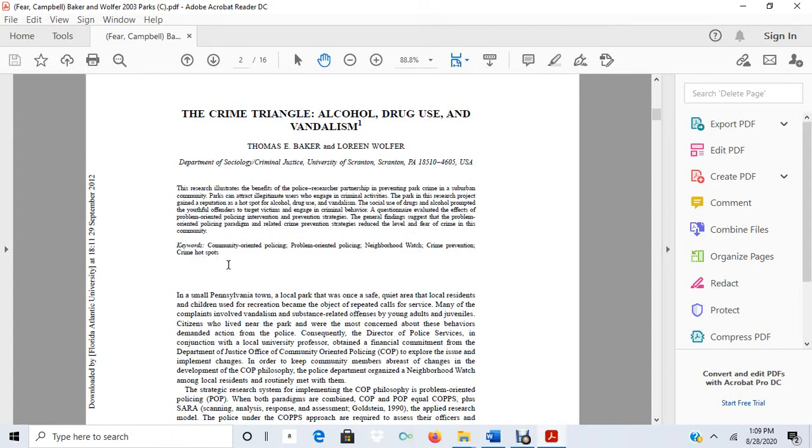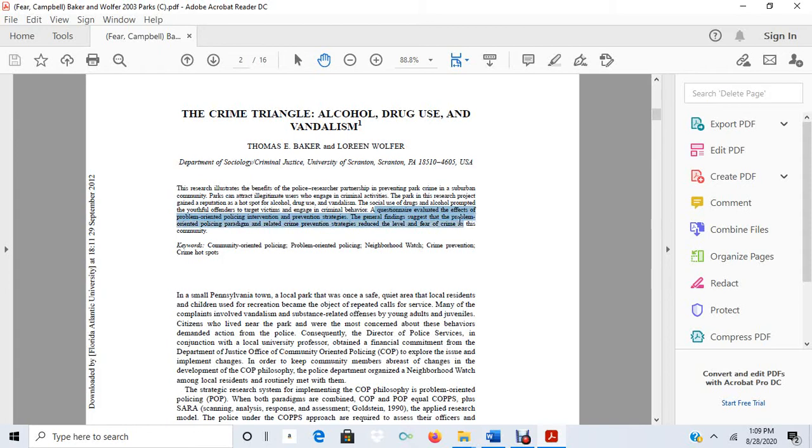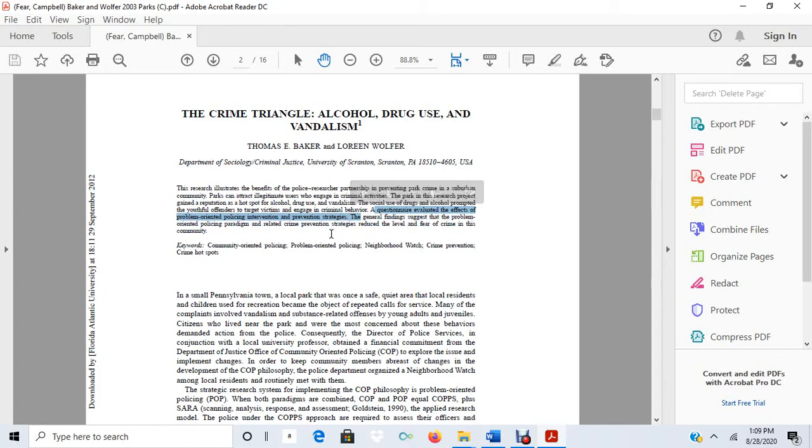So basically what the abstract is telling us is it gives us a description of the problem, but the main meat of the abstract here tells us what they did in this study. A questionnaire evaluated the effects of problem-oriented policing intervention and prevention strategies. This is the independent and dependent variable relationship that they were examining. They're trying to determine the effect of problem-oriented policing intervention and prevention strategies.